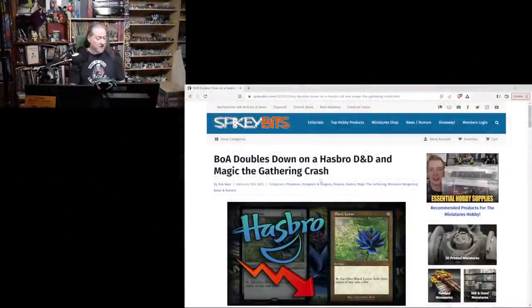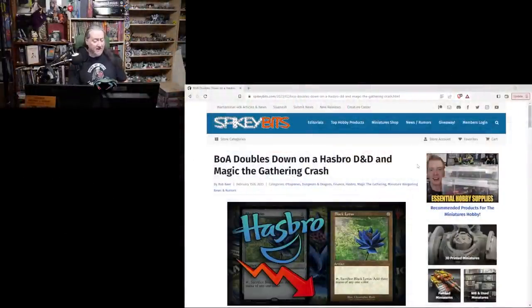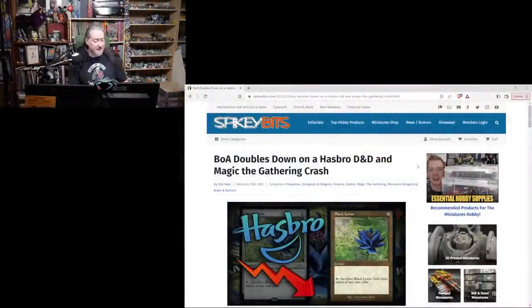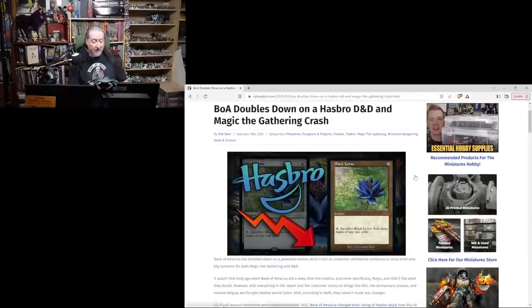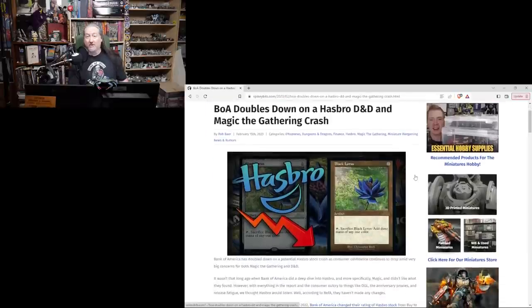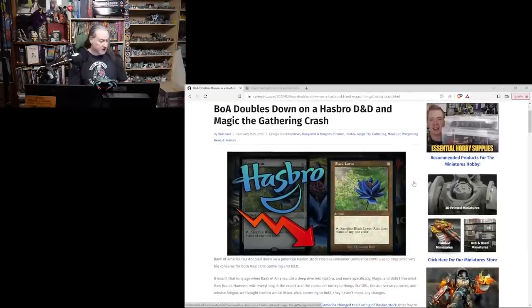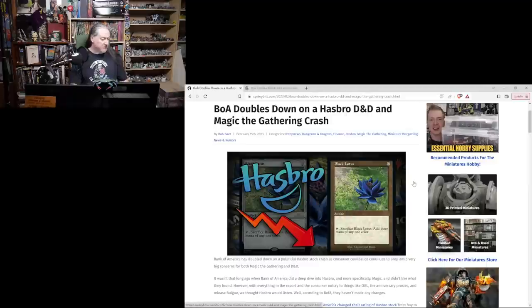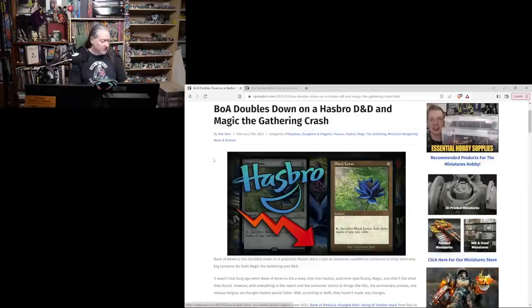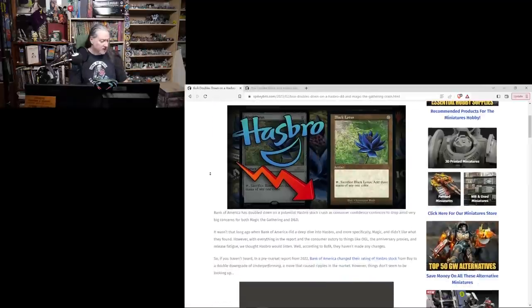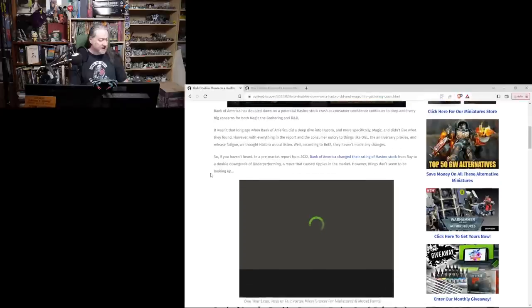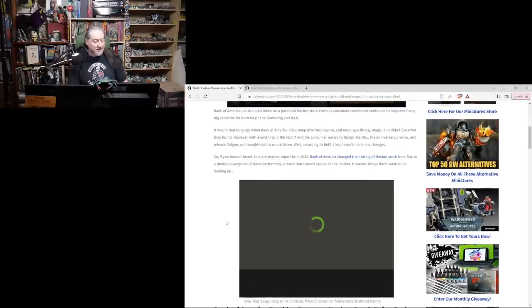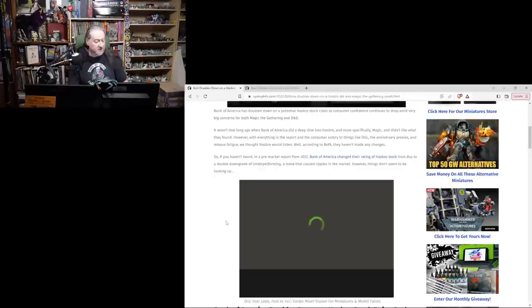Bank of America doubles down on a Hasbro D&D and Magic the Gathering crash. They're calling it a crash now, and this is from Rob Baer. I'll link to the article below. Bank of America has doubled down on a potential Hasbro stock crash as consumer confidence continues to drop amid very big concerns for both Magic the Gathering and D&D.